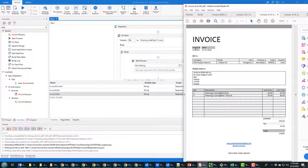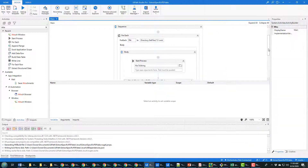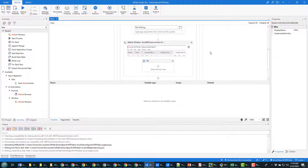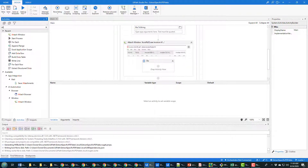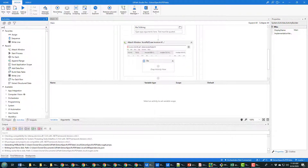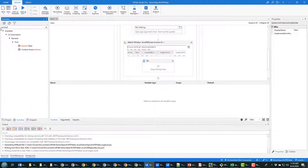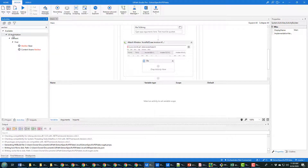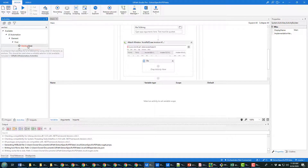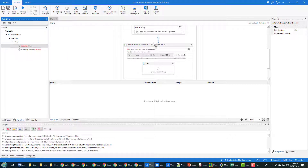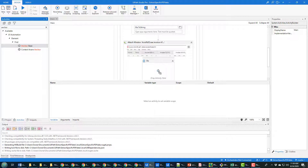I need to extract those values from the PDF file, and the way to do that is to add the Anchor Base activity — UI Automation > Element Find > Anchor Base. I'm going to add this on here.